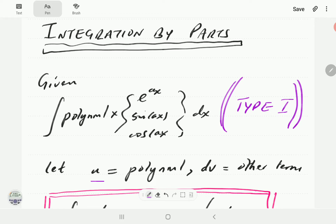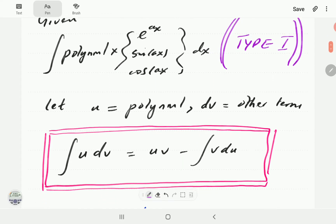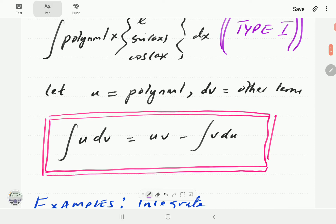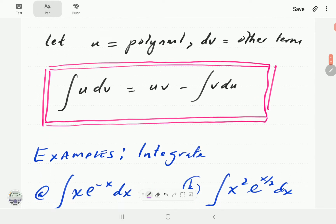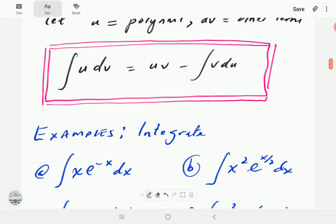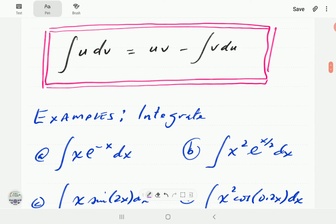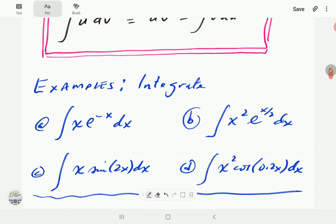The approach is to let u be the polynomial and dv be the other term. This is the formula we derived for integration by parts, and each of the integrals that we get, we are going to want to write in that form.